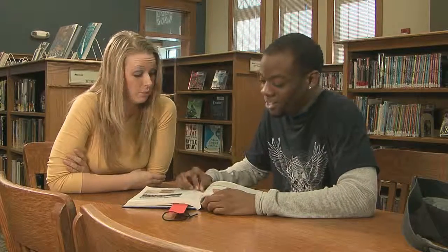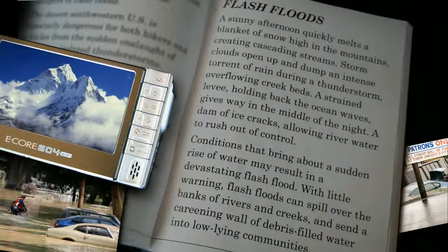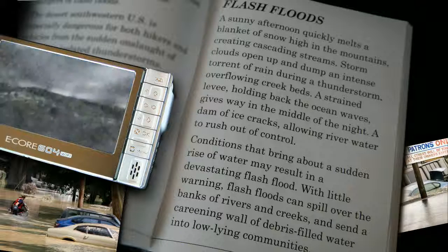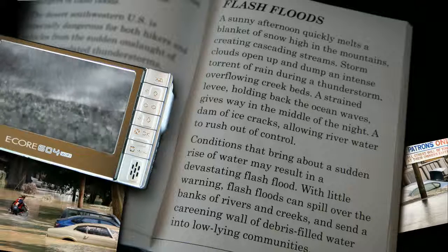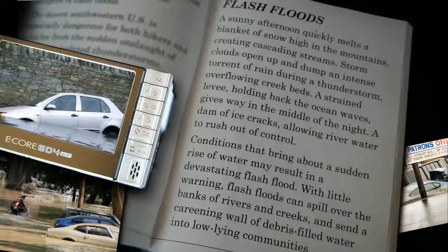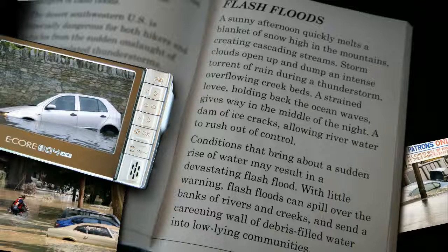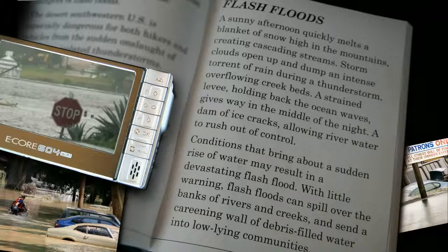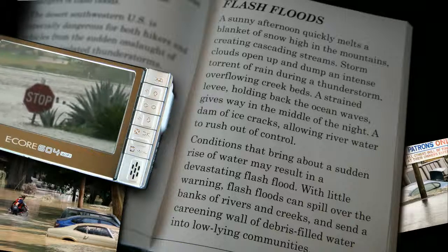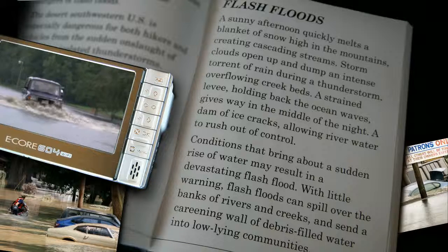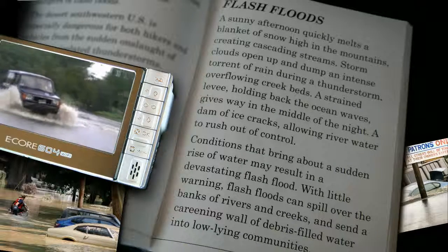What's not cool is how fast my neighbor's yard flooded. Listen to the section titled Flash Floods. A sunny afternoon quickly melts a blanket of snow high in the mountains, creating cascading streams. Storm clouds open up and dump an intense torrent of rain during a thunderstorm, overflowing creek beds. A strained levee holding back the ocean waves gives way in the middle of the night. A dam of ice cracks, allowing river water to rush out of control. Conditions that bring about a sudden rise of water may result in a devastating flash flood. With little warning, flash floods can spill over the banks of rivers and creeks and send a careening wall of debris-filled water into low-lying communities.